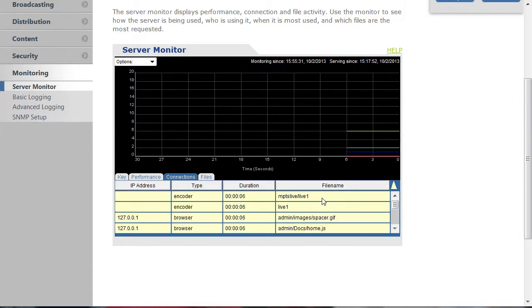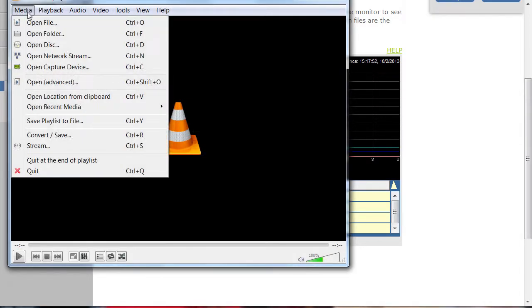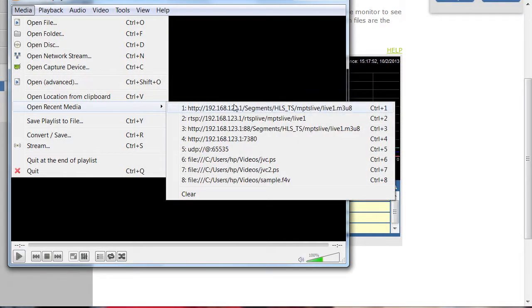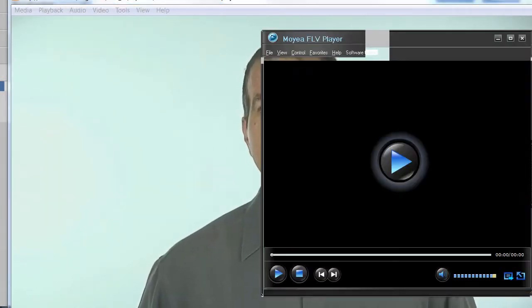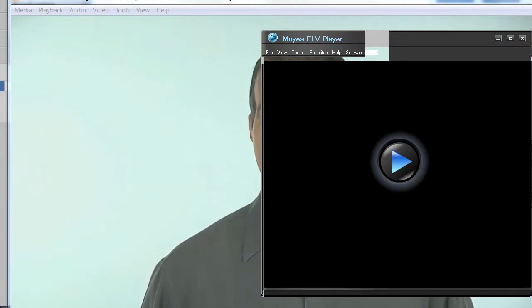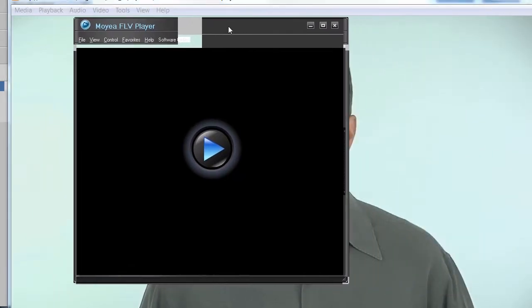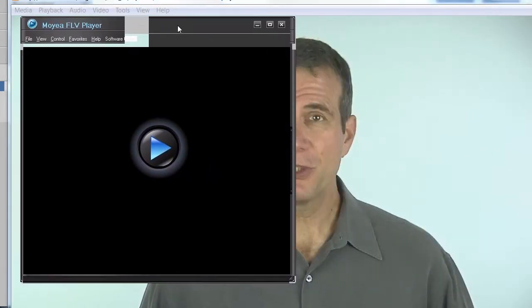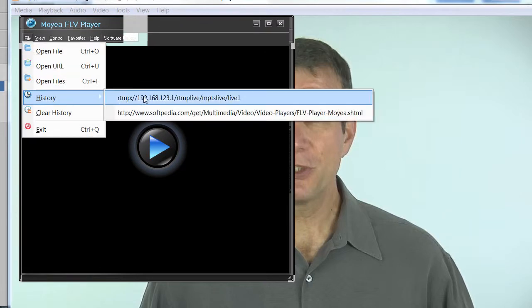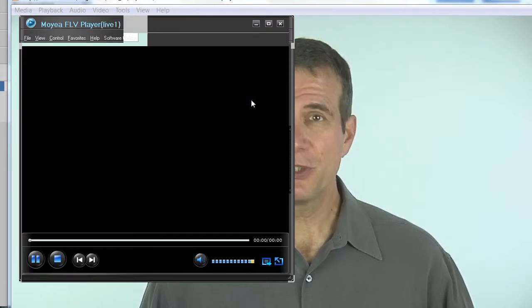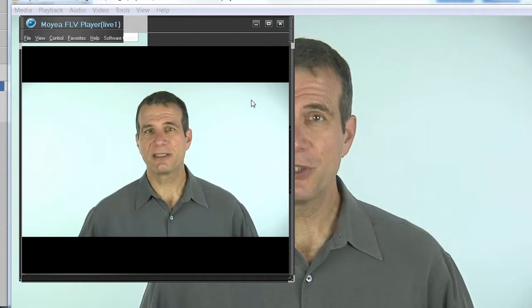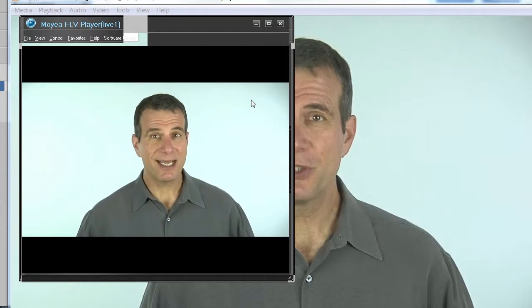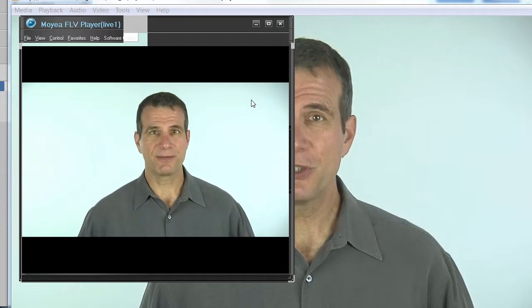Now any computer or mobile device with access to the URL can play the stream. On this computer, I can test the HLS stream in VLC player. That's working fine. And now let's test the Flash streams in the Moya FLV player. Flash is working as well. Both sets of streams are up and running.